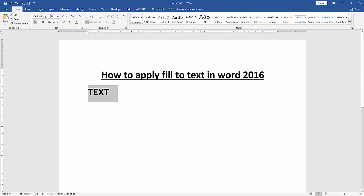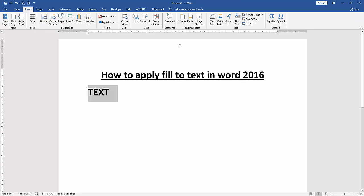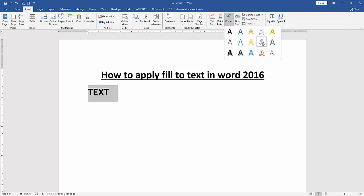Then select the text and go to the insert menu. Then click wordart drop down menu and choose any wordart.